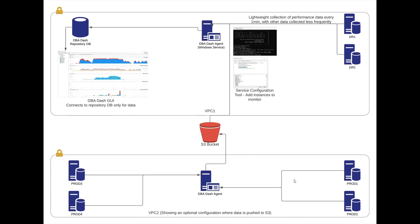We might also have SQL instances that we need to monitor that don't have direct connectivity back to the DBA-DASH repository database. In this scenario, we can configure a remote DBA-DASH agent to have a destination connection as an S3 bucket.